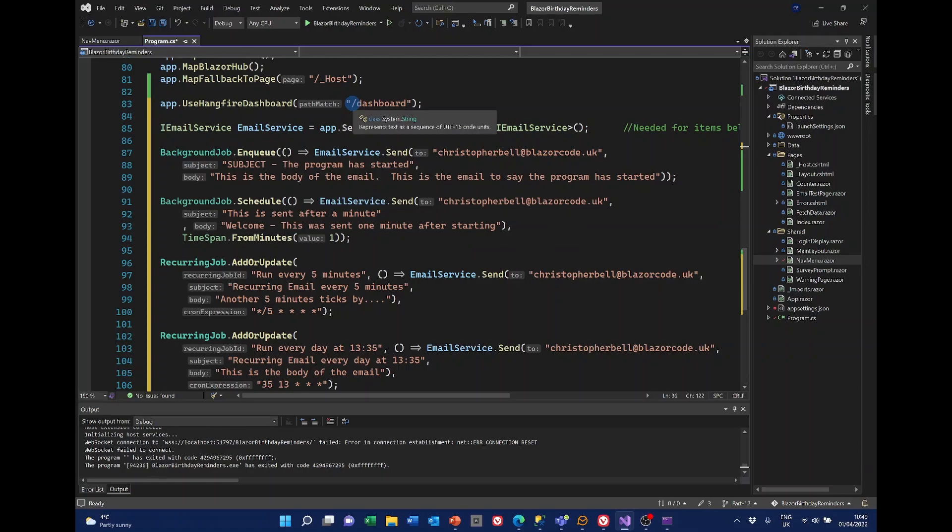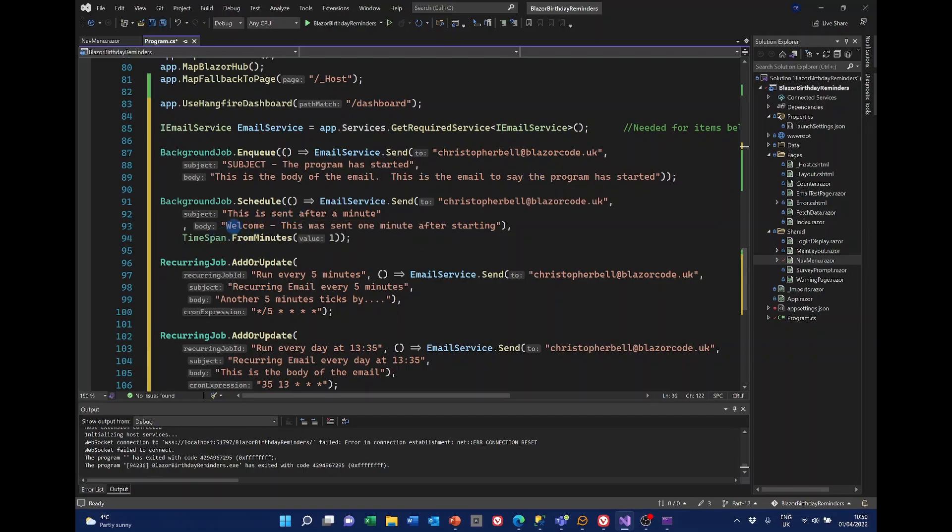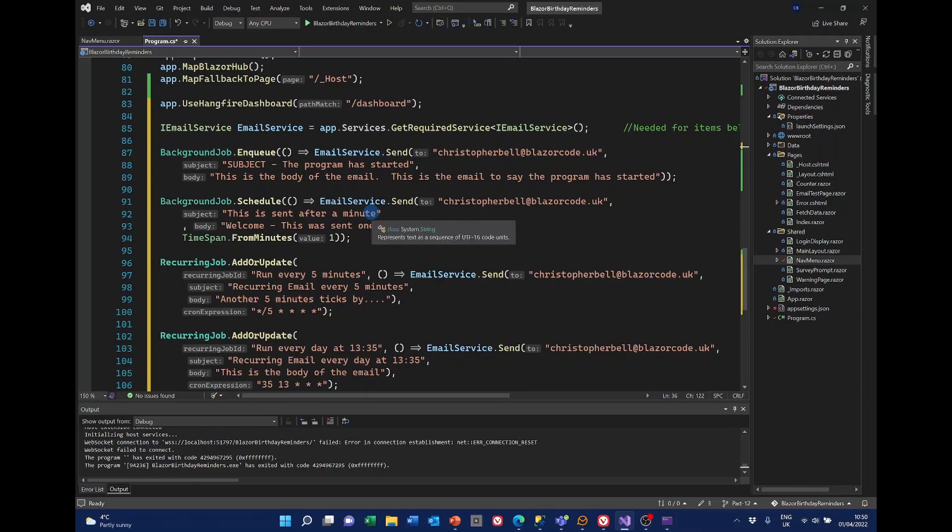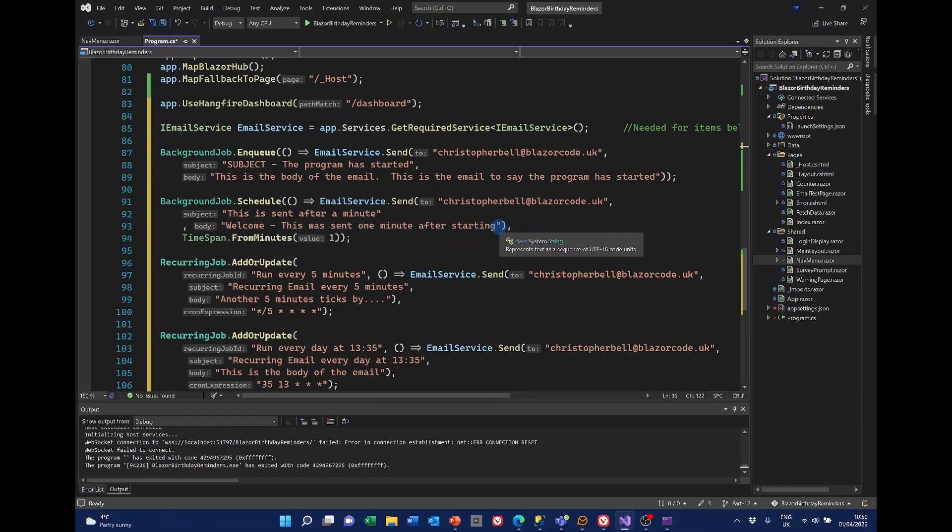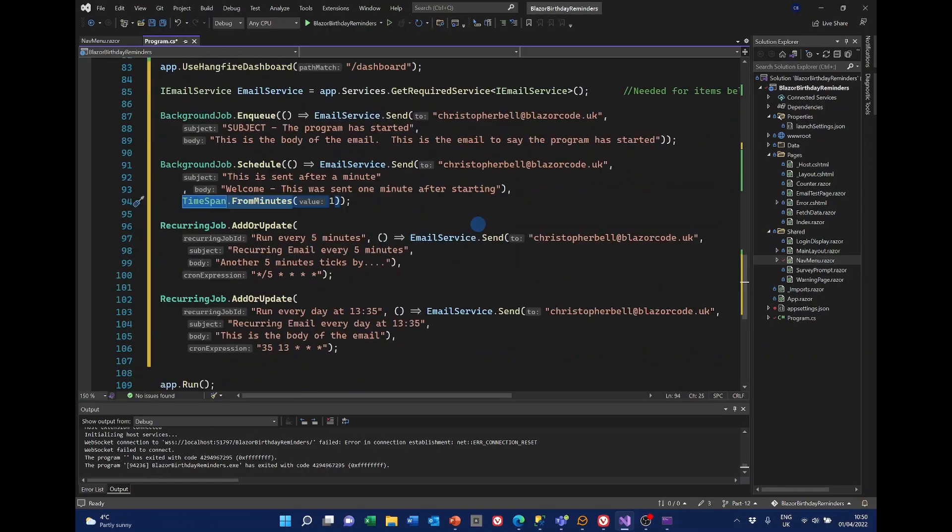So with that in place. When we run the application it's going to send an email with the subject the program has started. Then we've got one that's sent after a particular time. So this is going to be sent after a minute. It's only going to be sent once. And it's going to say welcome this was sent one minute after starting. And you'll see here we've now got time span. And it's from minutes and the value is one. We could put that to be any value but this will demonstrate how that works.